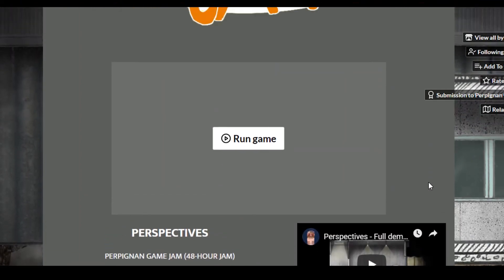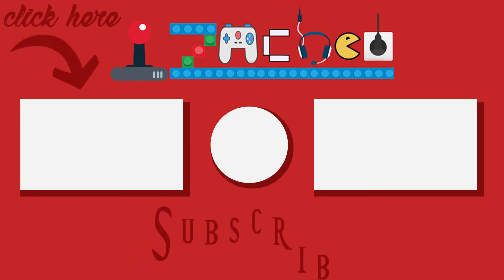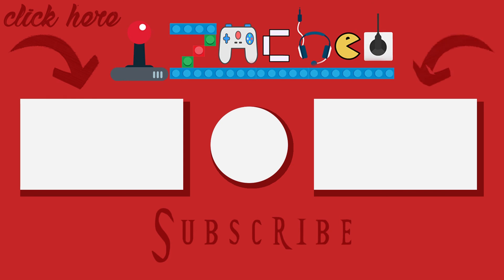But that was it. So thank you so much for watching the video. If you like it, please give it a like. It helps me a lot. And I'll see you the next time. Until then. Shkadoonk. Shkadoonk.